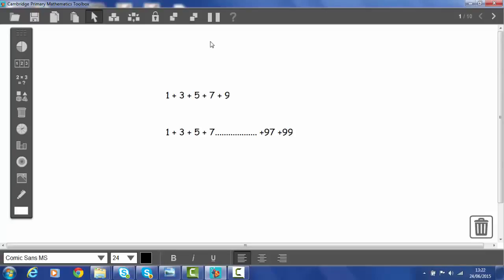1 plus 3 plus 5 plus 7 plus 9 is easy enough to add up. We could do that. We could also add up by hand the numbers between 1 and 99, the odd numbers, but it would take rather a long time and there's a chance we might make a mistake. So what we're going to look at today is can we find an easier way of doing it and can we generalize.